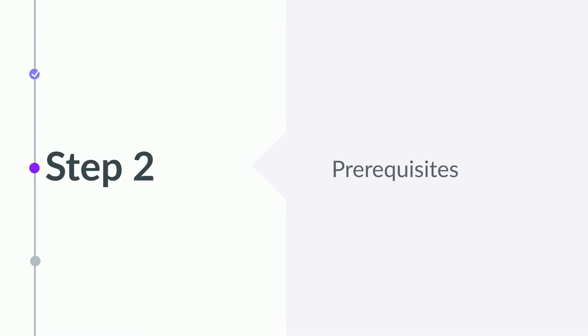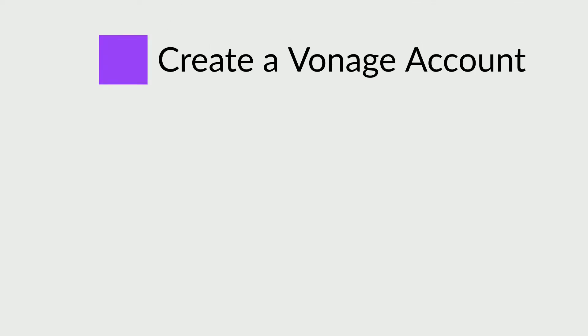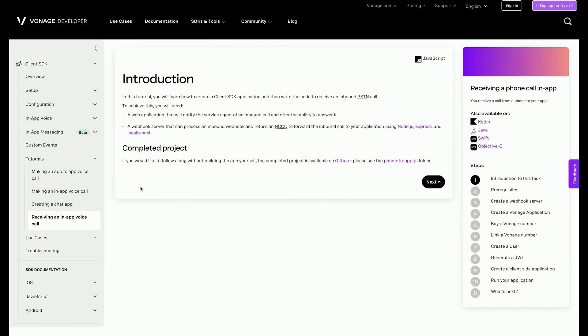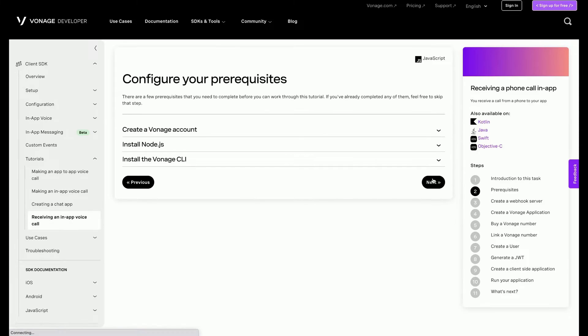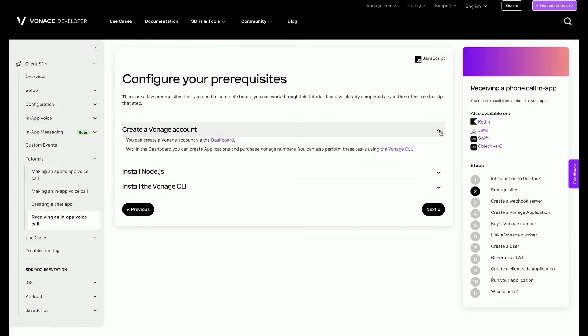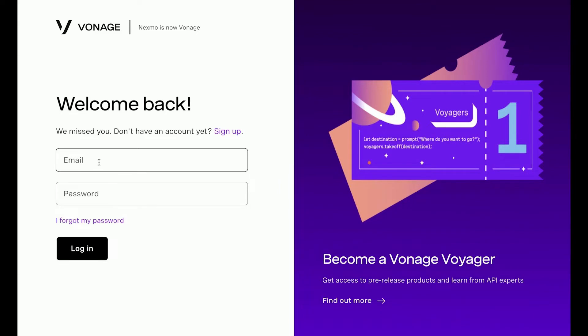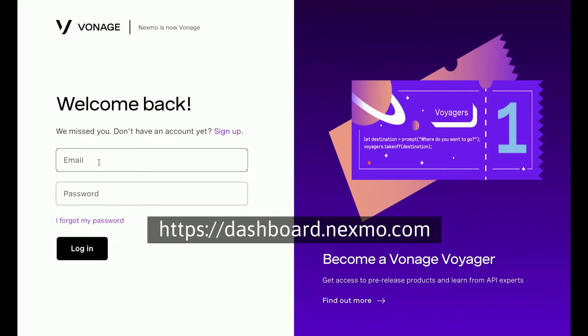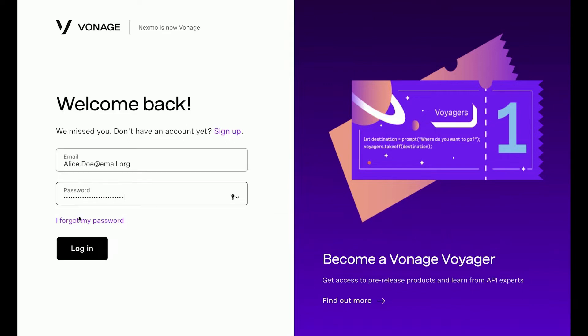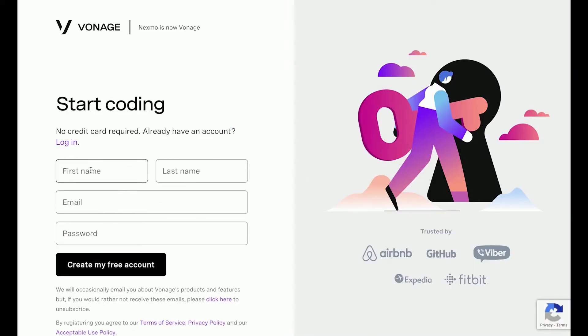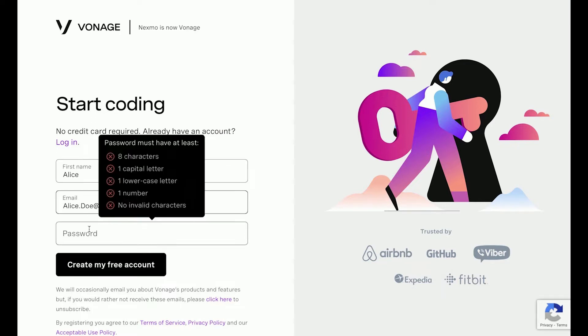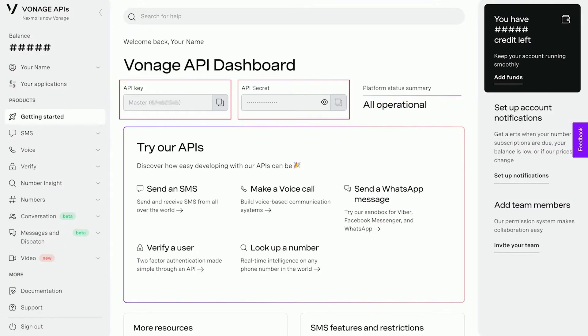There are a few prerequisites that will be needed before we can get started. Let's go through this one by one. To be able to use the Vonage client SDK and CLI tool, an account will be needed. Here's how to get one. Go to dashboard.nexmo.com and if you already have one, sign in with your credentials. If you do not have a Vonage account, you will be able to sign up for one. Then you will be taken to the account dashboard. Take note of the account's API key and secret. They will be needed later.